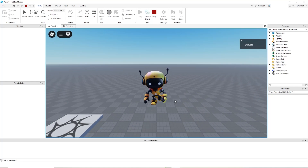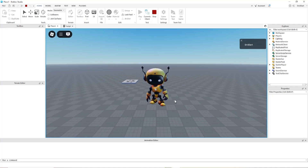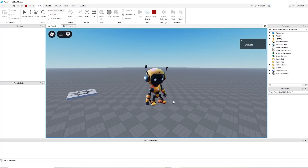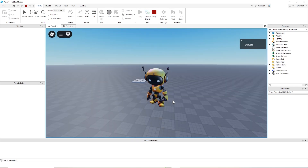Hi, it's Emily from CSM, and I'm going to show you how I created this character and imported the rig into Roblox.